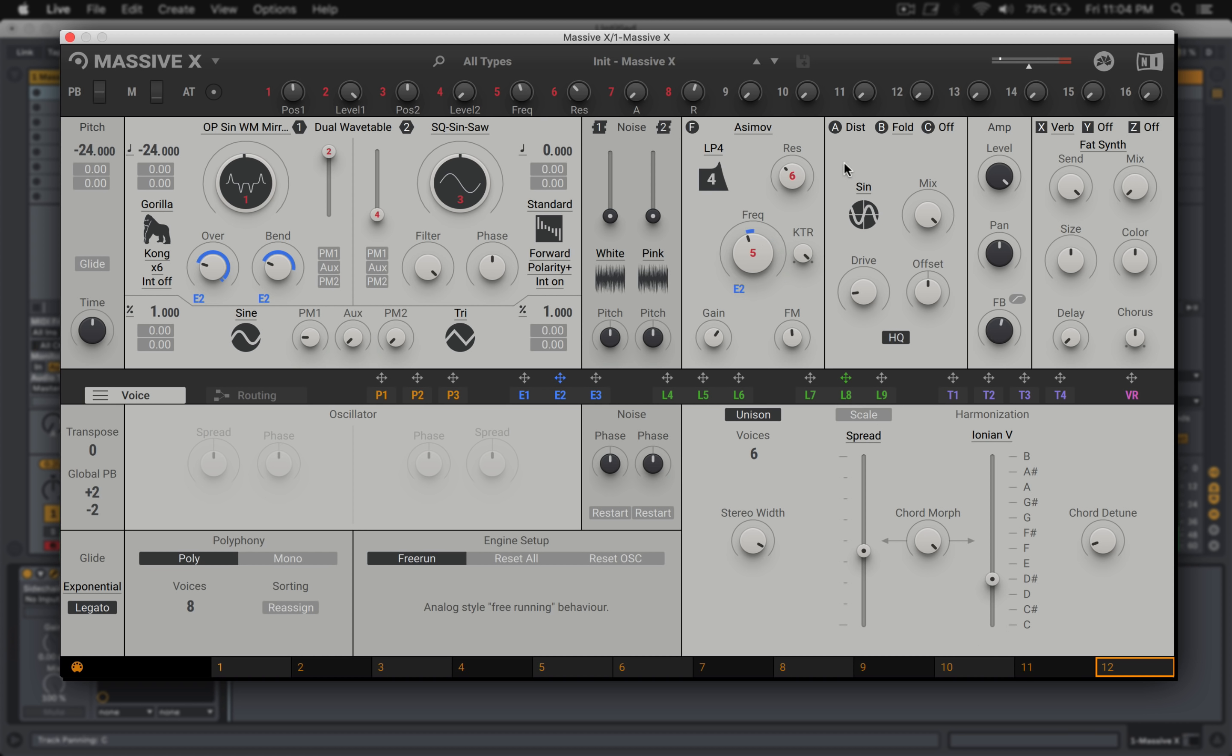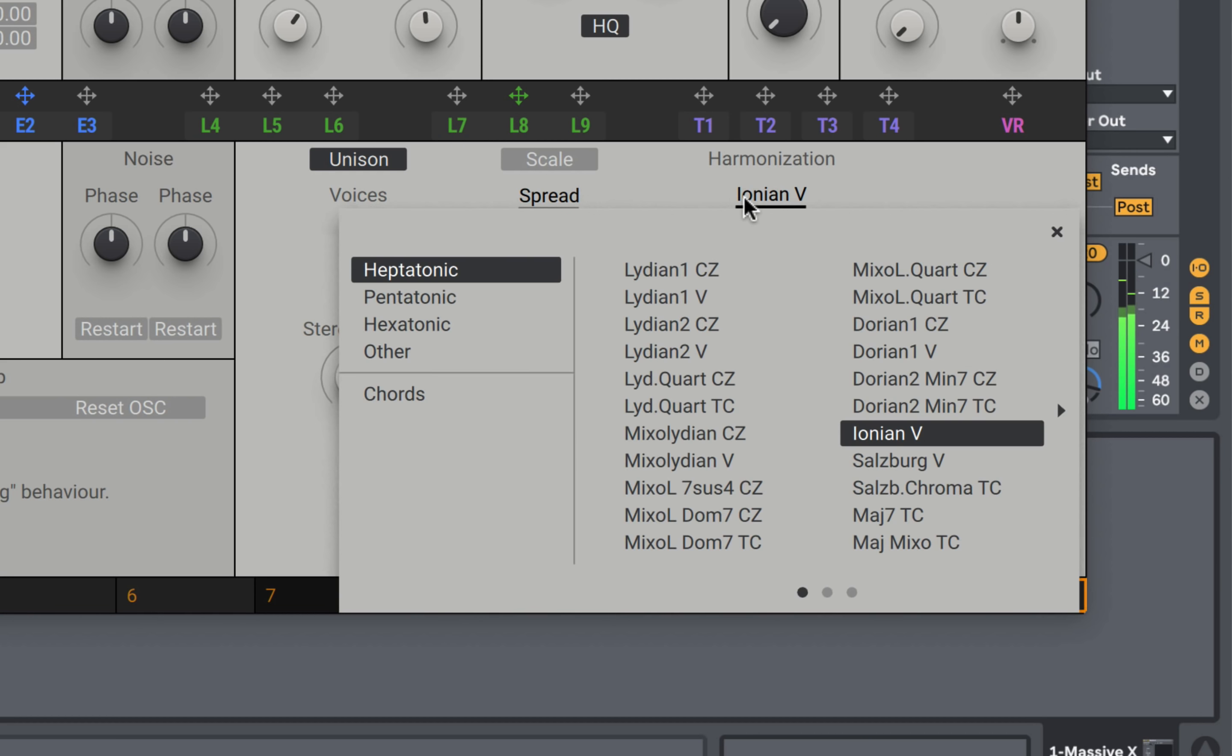This is where I discovered the harmonizer. So I'm just hitting a single note, but the unison voices are being harmonized according to what scales you choose in here and which root key you choose.